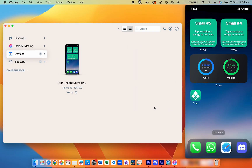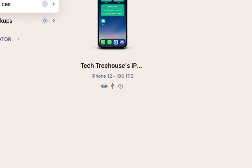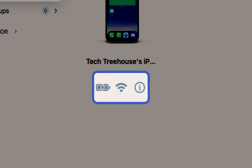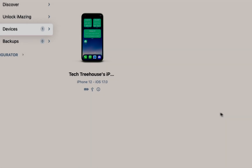Step two: connect your iPhone. After installing iMazing, open it and connect your iPhone to your computer. You can do this via cable or over Wi-Fi — just ensure your iPhone and computer are on the same Wi-Fi network. In iMazing, your iPhone's connection status will appear as a Wi-Fi icon, a cable icon, or a disconnected symbol. Make sure your iPhone is connected before moving forward.